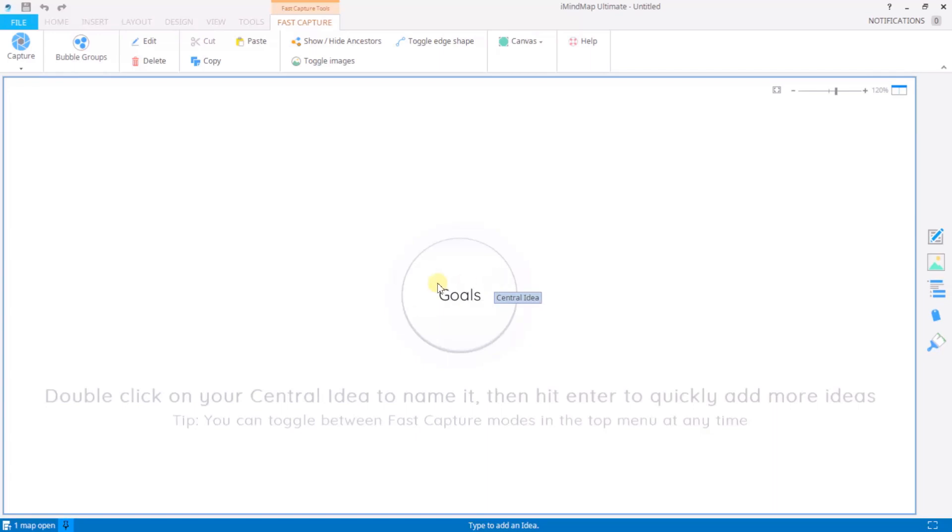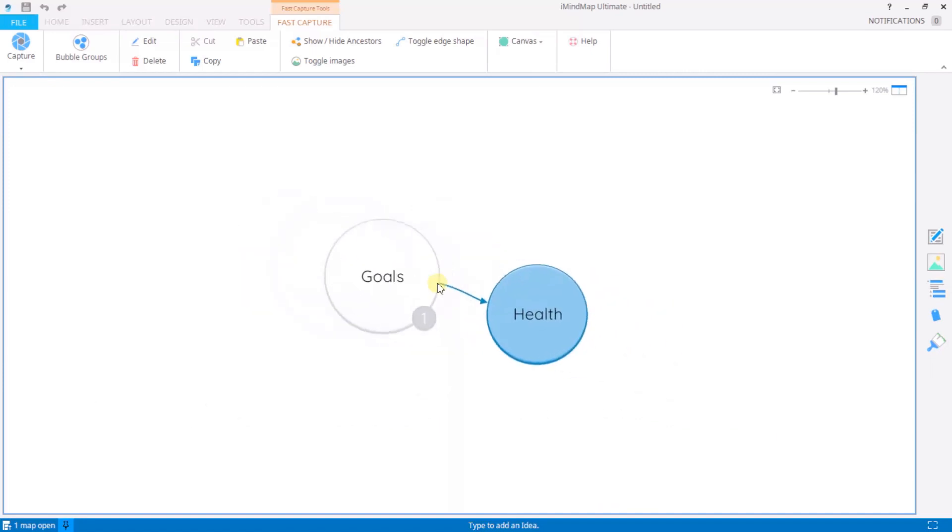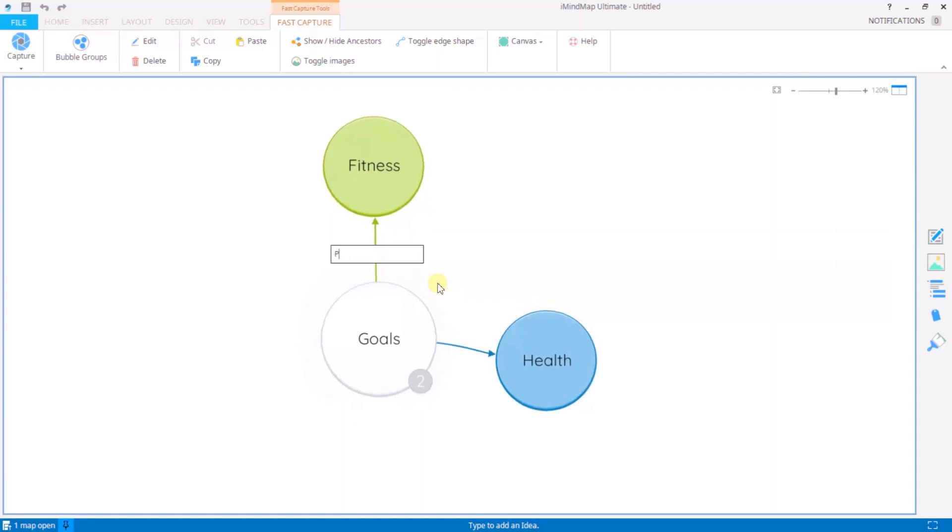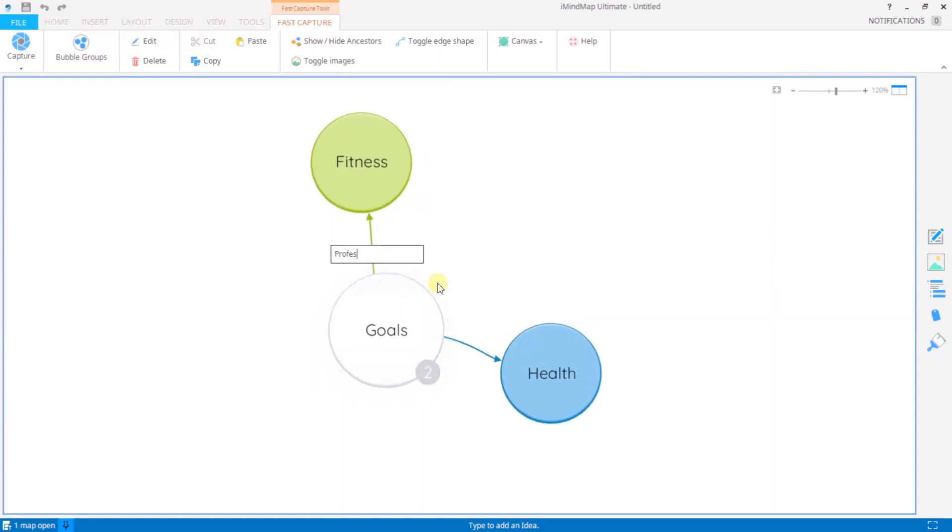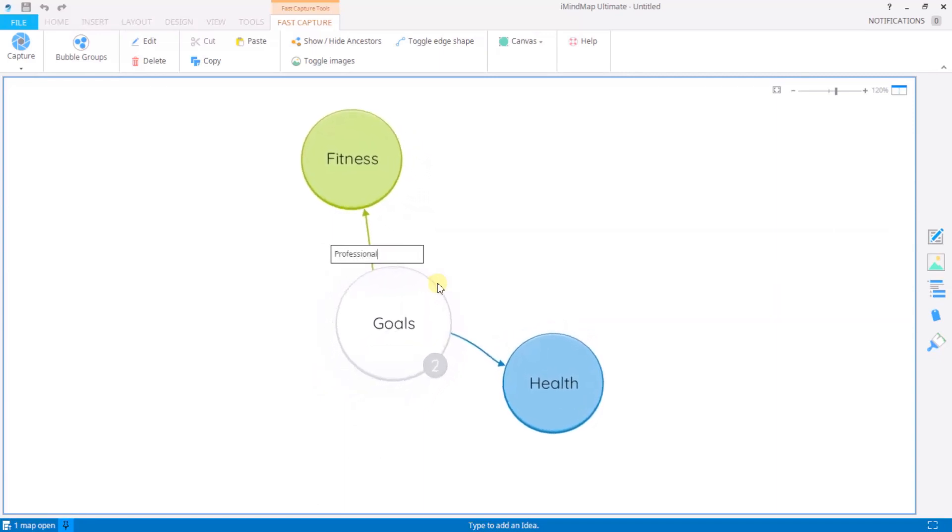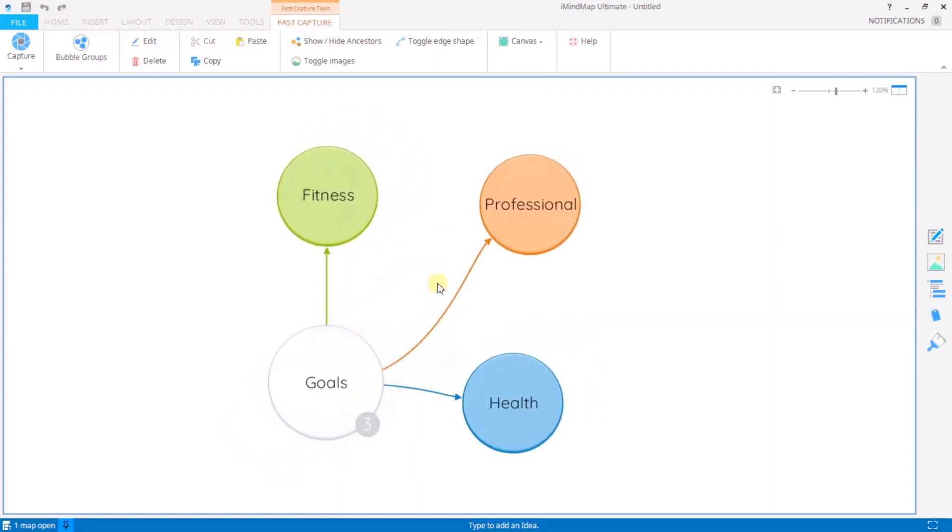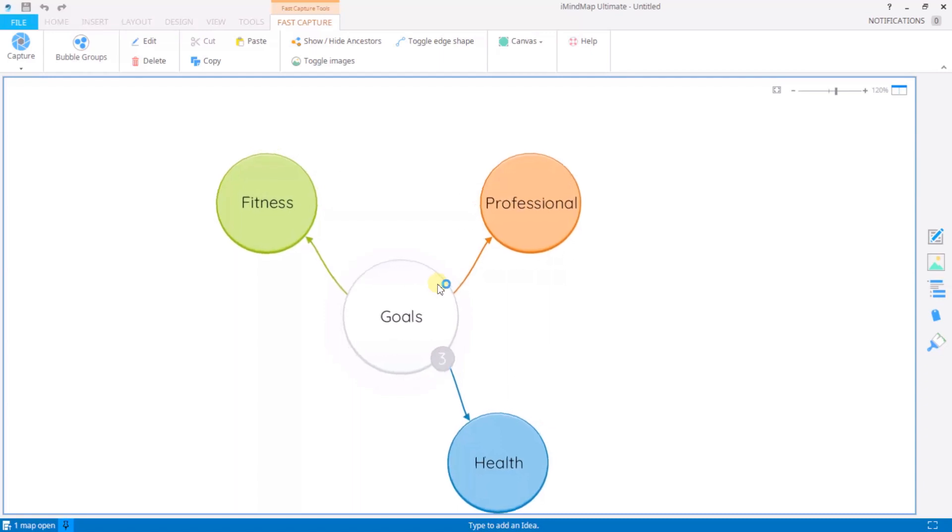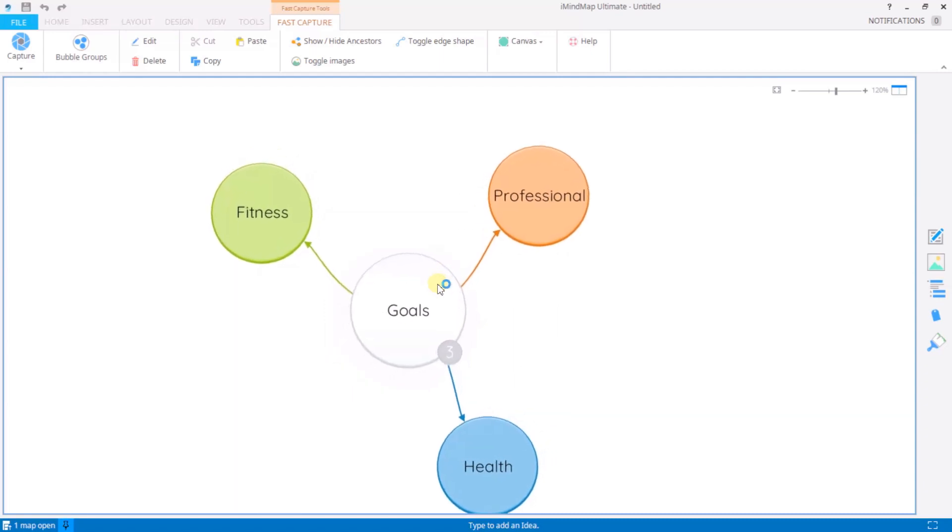Hit enter again will give me another text box which I'm free to add more ideas to. So as I'm hitting enter they are forming as new bubbles.